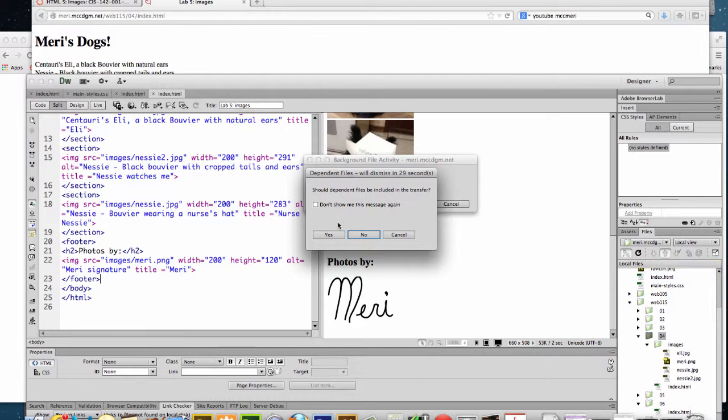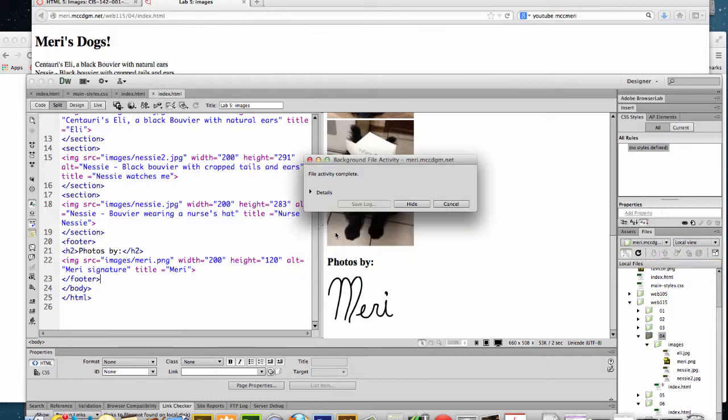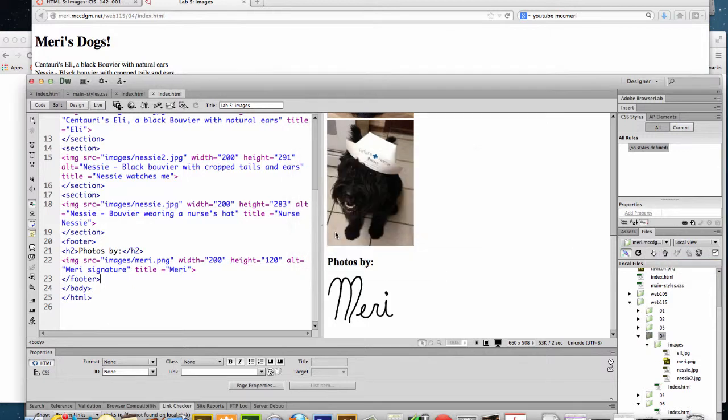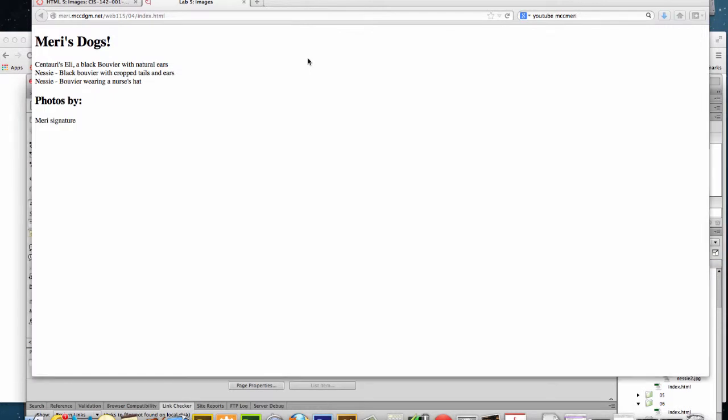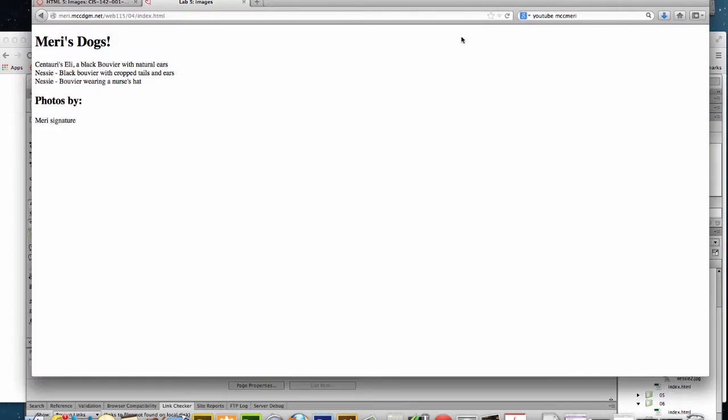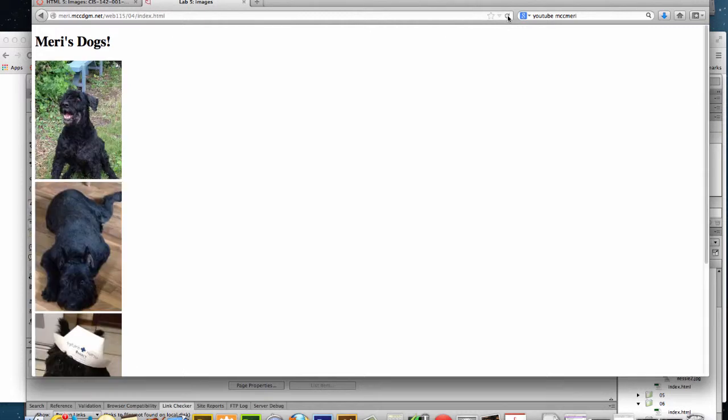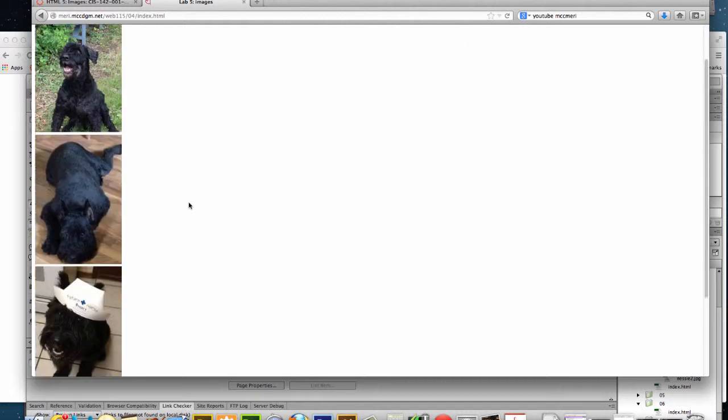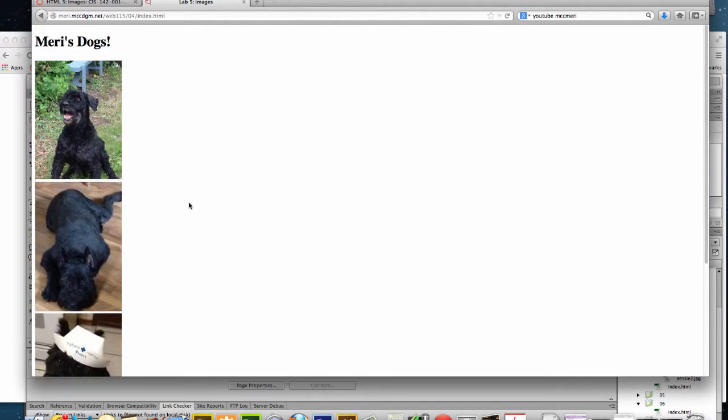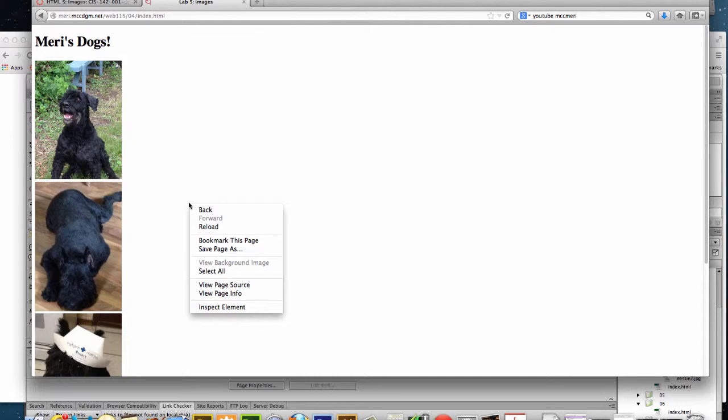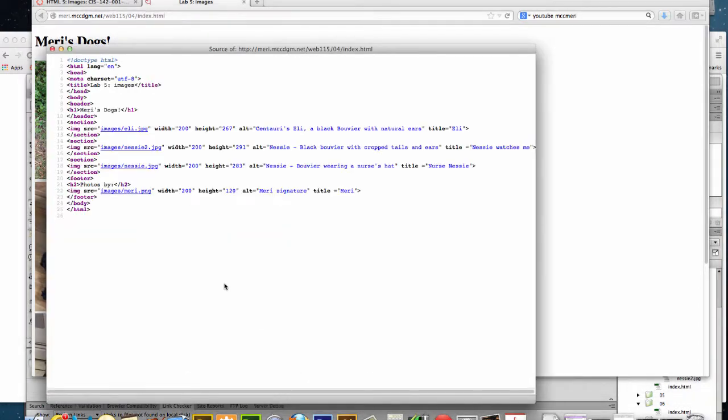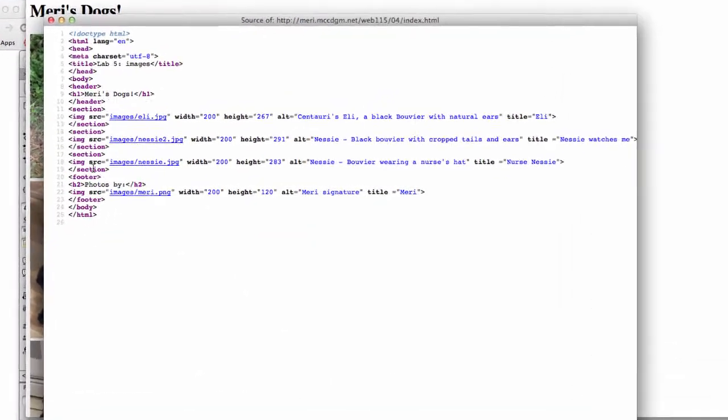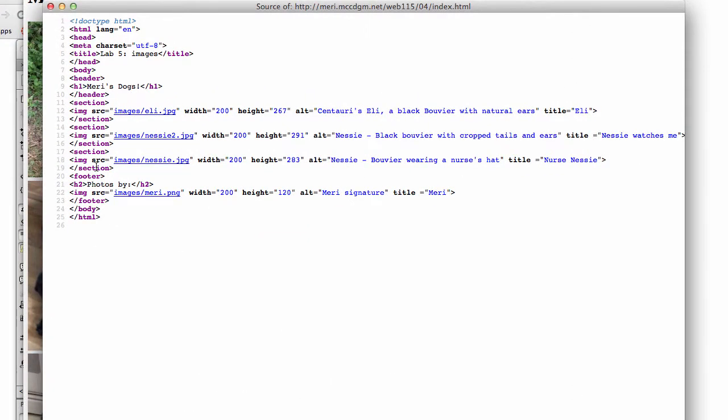Test test test. And then I can check it again, refresh, they're back. And if I view my page source I don't have any errors. And you should be checking the page source after you upload, looking for errors every time.